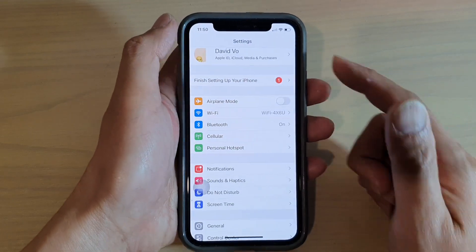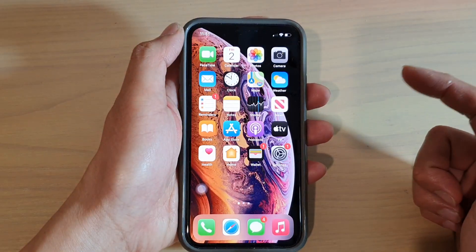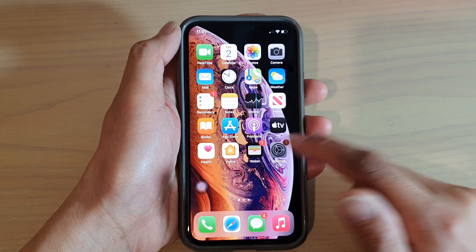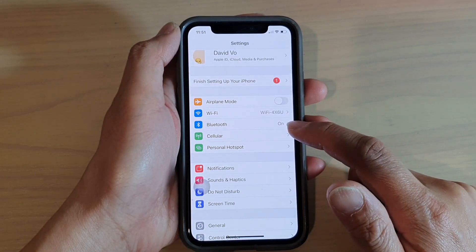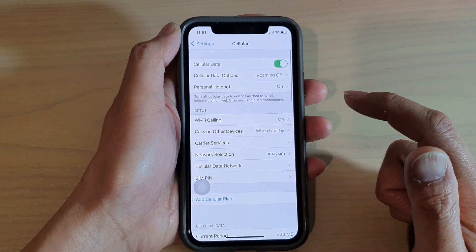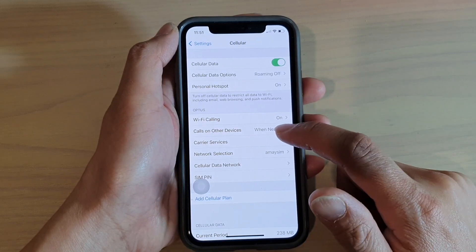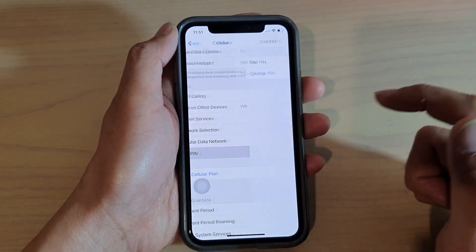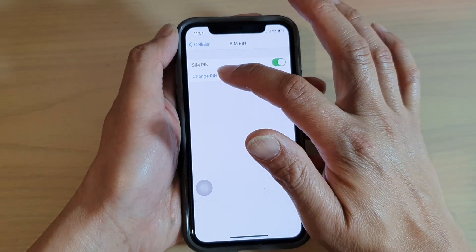First, go back to your home screen by swiping up, then tap on the Settings icon. Next, tap on Cellular, then scroll down and tap on SIM PIN. Next, tap on Change PIN.